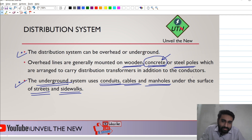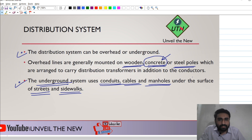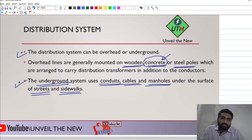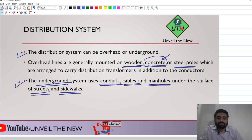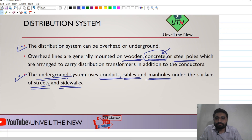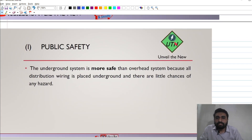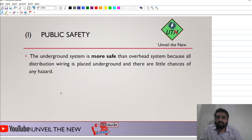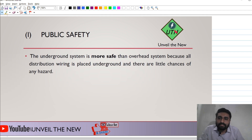Which system is more beneficial among these two? Which system should we adopt while choosing a distribution system? That depends on so many factors and parameters. We are going to discuss those parameters now. The first parameter is public safety.